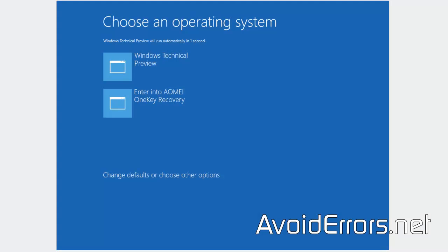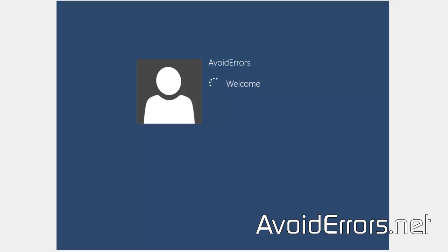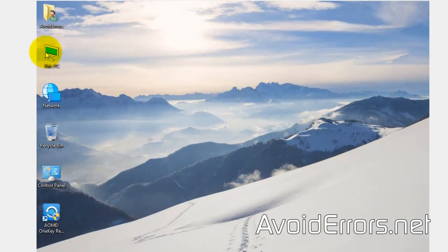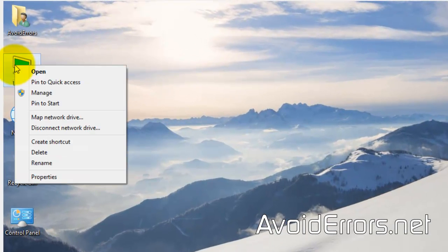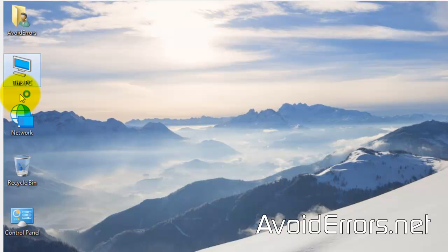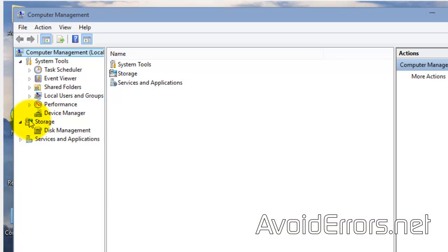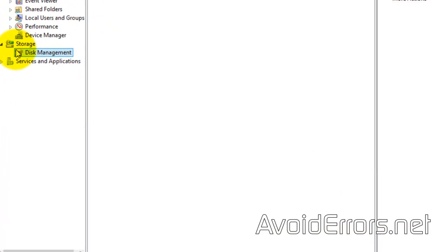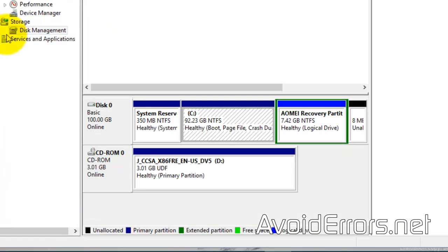Once it restarts, you'll see this boot entry on the boot loader — it will last about three seconds. I'll show you how to use that to recover your system later. Now go to Disk Management and you'll notice the partition created by IOMI Recovery.